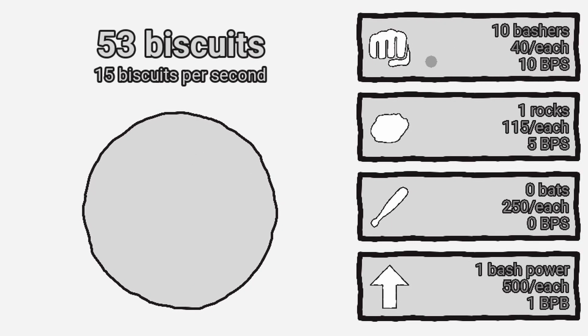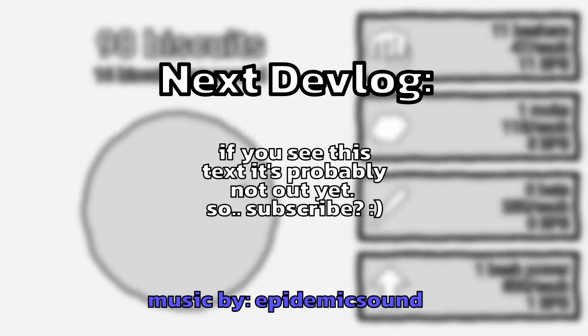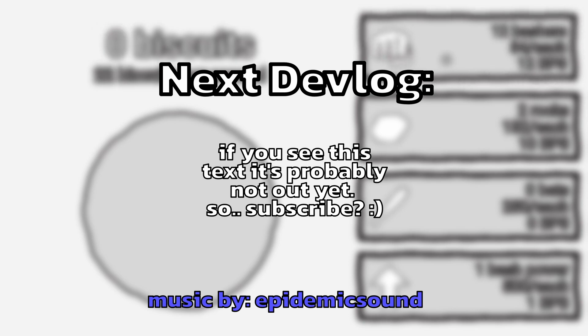You can play the game using the link in the description, but before you do, why not check out this other devlog. If you made it this far, you'll probably like it. See you next time.